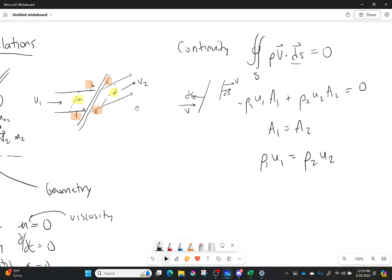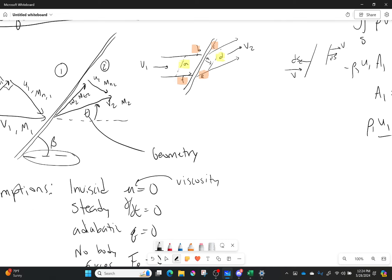Why is it U and not the full velocity? That is simply because my normal component — these two surfaces are parallel to the shock wave, so the component of velocity actually going through those surfaces is the U component, the one perpendicular to the shock. That's the only flow actually going through surfaces A and D.